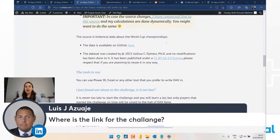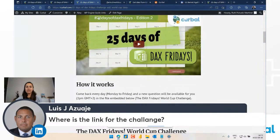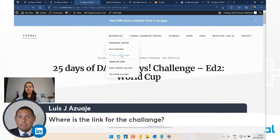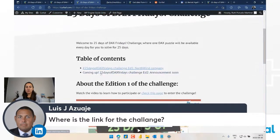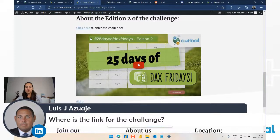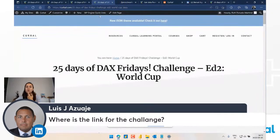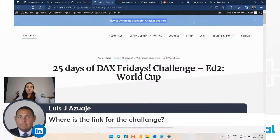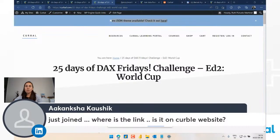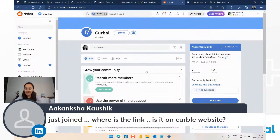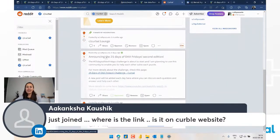The easiest way to find the challenge link is to go to the 25 Days Challenge page and click here to enter. I'm also going to put it in the banner on kurbal.com so when you visit you can get it right away. If you're on Reddit, I'll put a link there too - it's already there actually, announcing the 25 Days of DAX Fridays challenge.